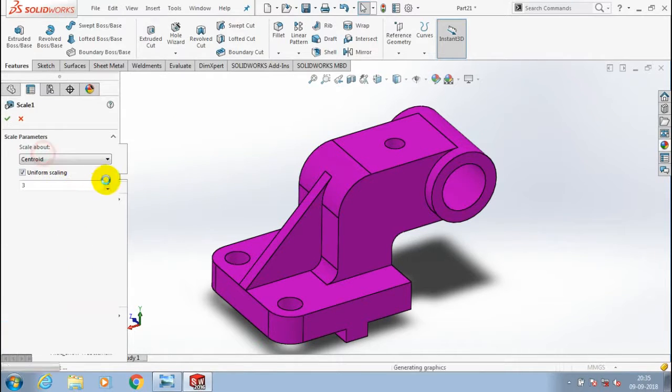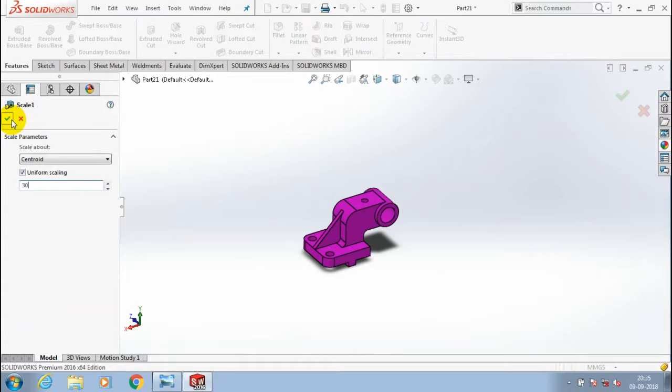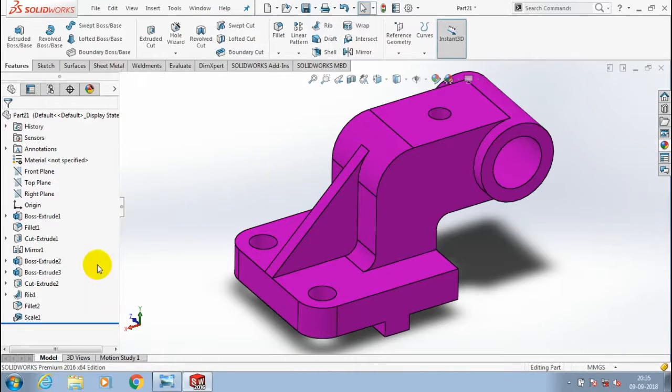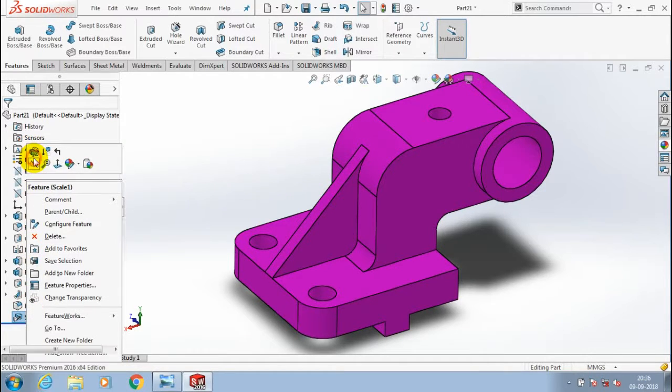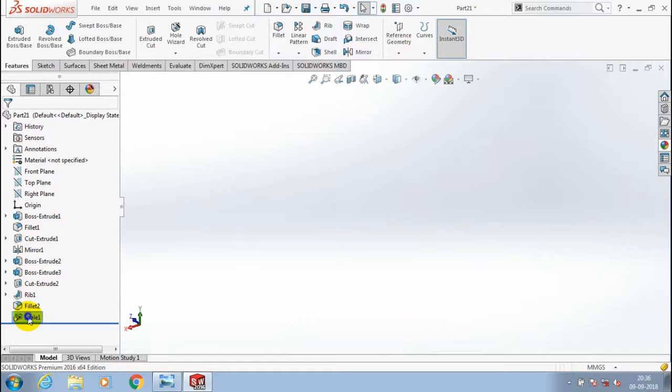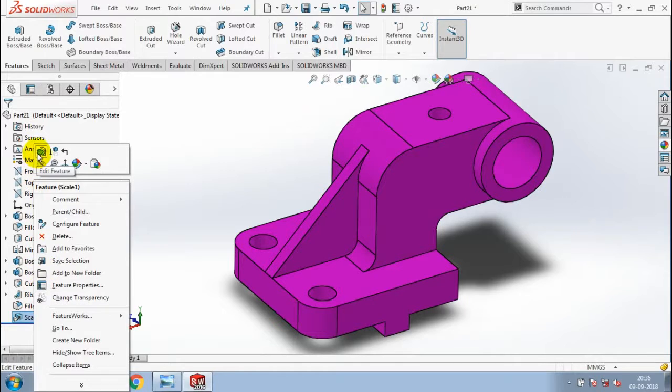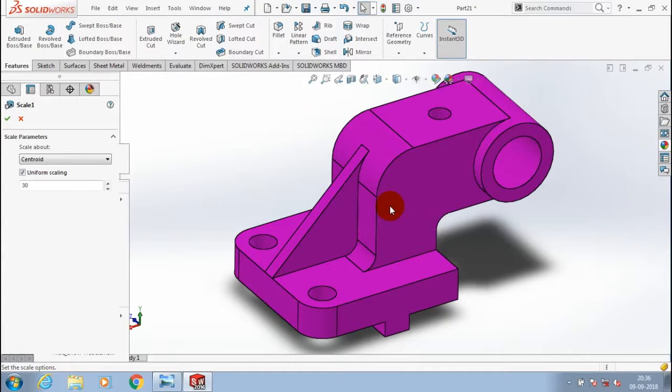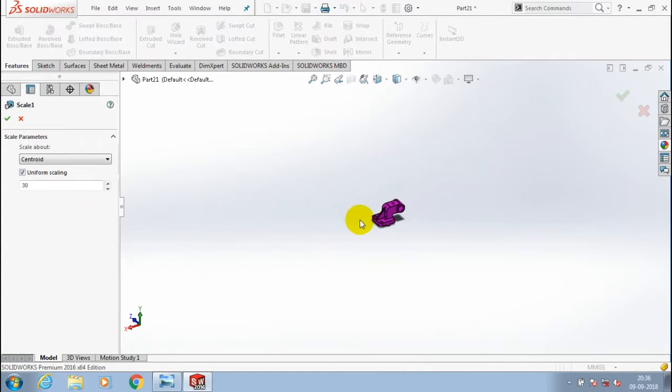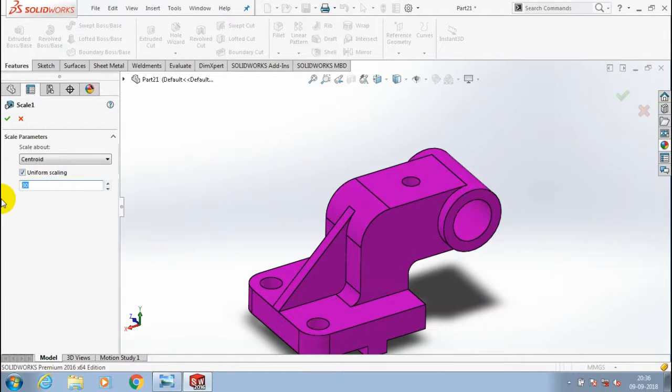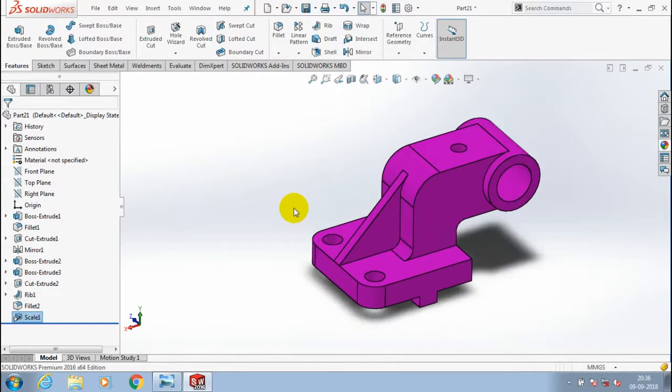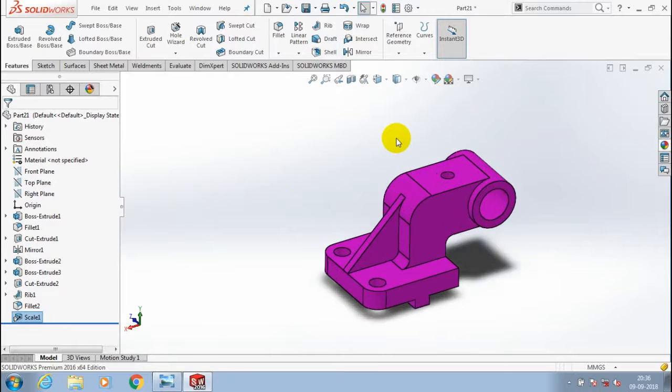Likewise, you can give the scaling factor as per your requirement—30, 20, or any different amount of scaling as needed. Now the scaling of the object is changed here.